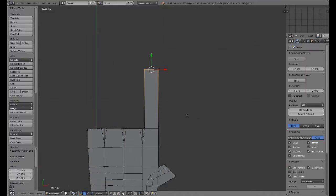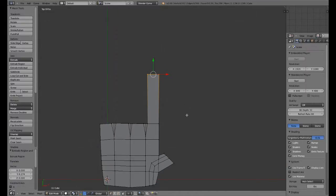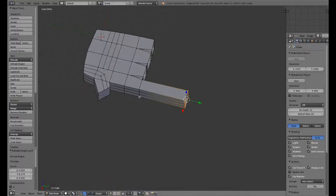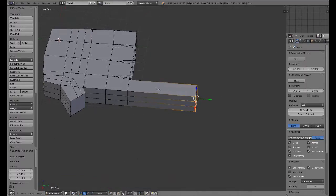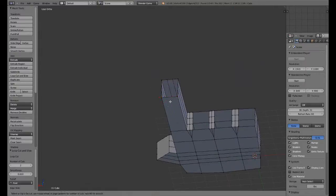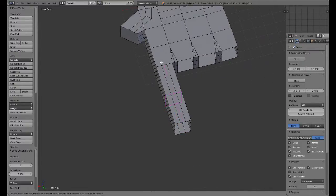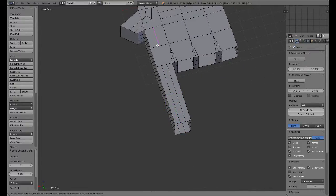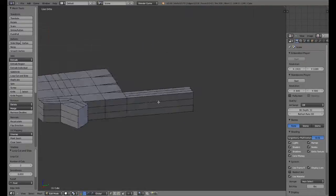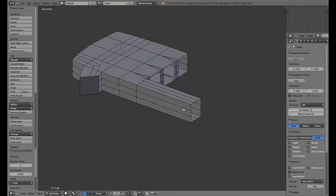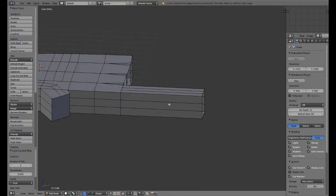Always, if you have it, use a reference. And what better reference than your own hand, right? Now I'm going to add a couple of loop cuts here, first on the top, and a couple of loop cuts here to match that.